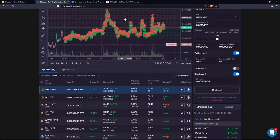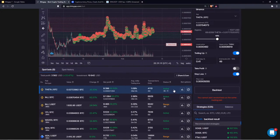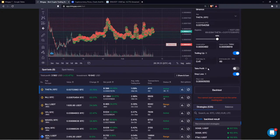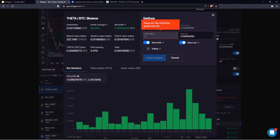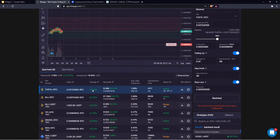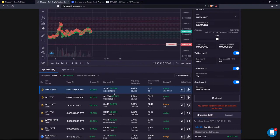The third exit strategy is take profit. When the investment change column reaches a specific percentage that you set, it will automatically close the bot and sell all of the base currency. For example, for FIDA trading to Bitcoin I can set take profit at 40% — right now it's at 30%, so as soon as it reaches 40% it will automatically sell all base currency and cancel all open orders.